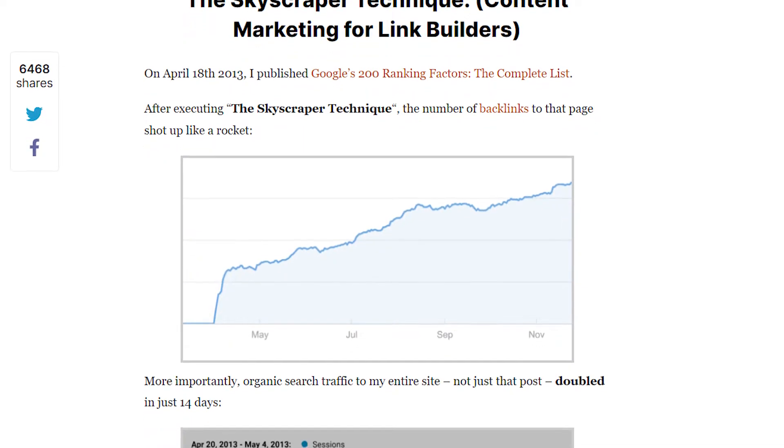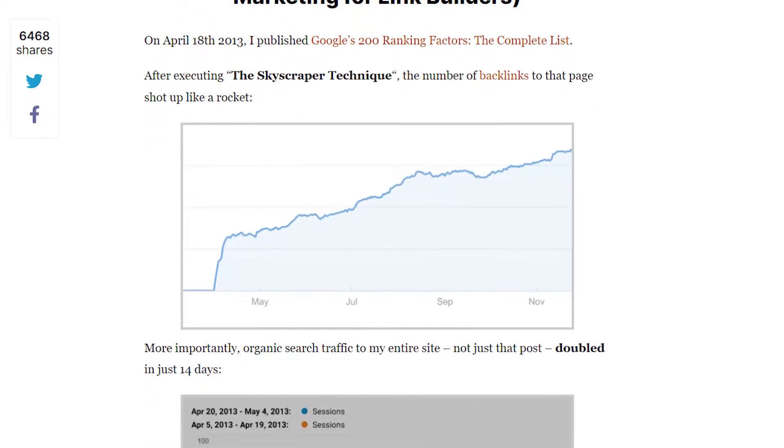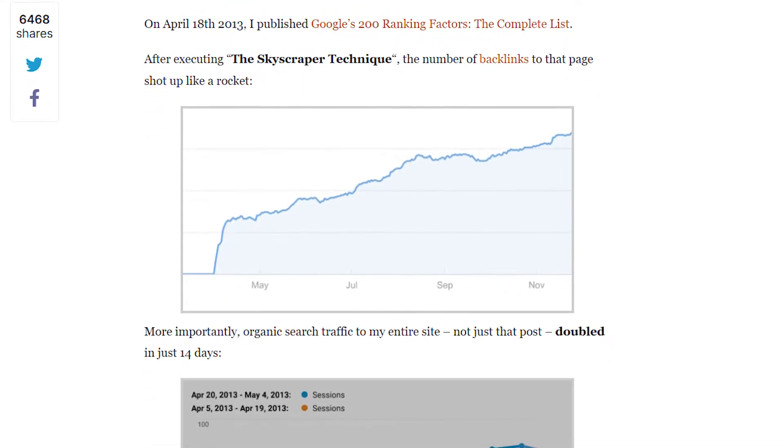You've probably heard of the regular skyscraper technique before, popularized by Backlinko. This reverse version is different in that instead of producing new content that is superior to competitors for each link building campaign, you will be creating campaigns for content that has already been published on your site or already exists on your blog.